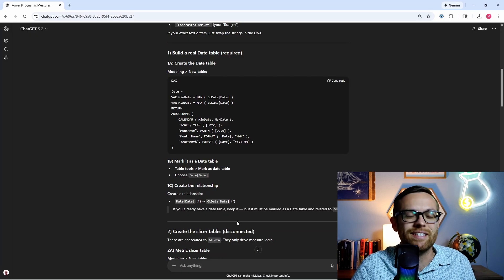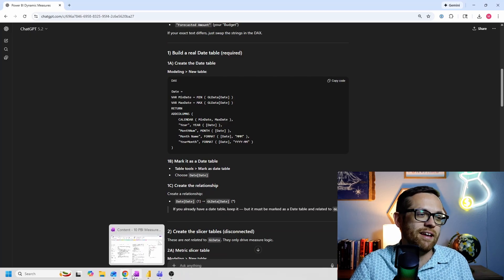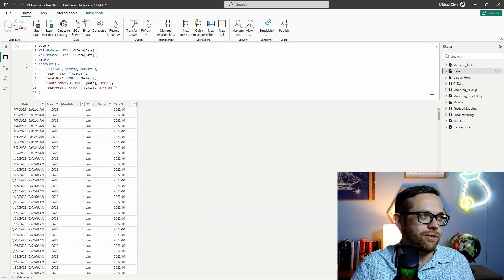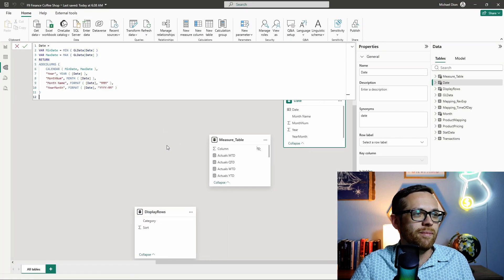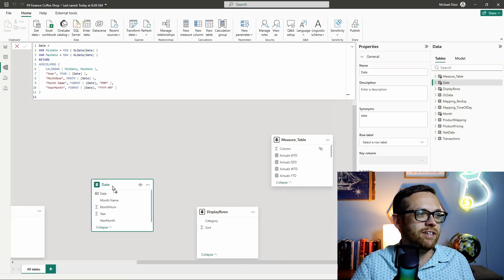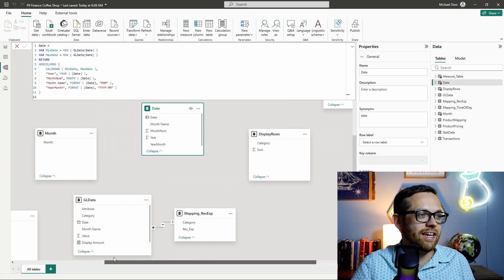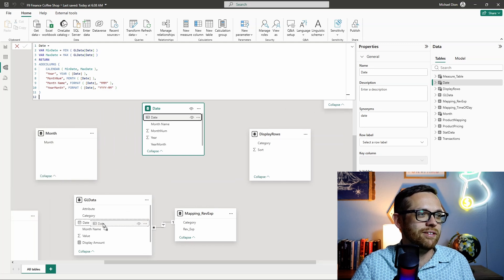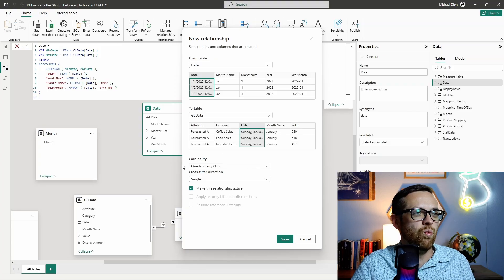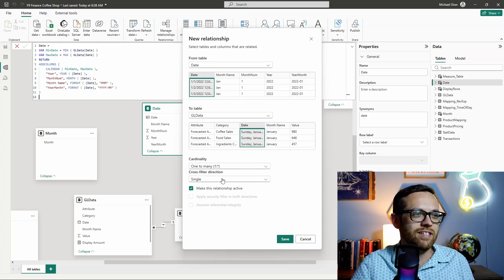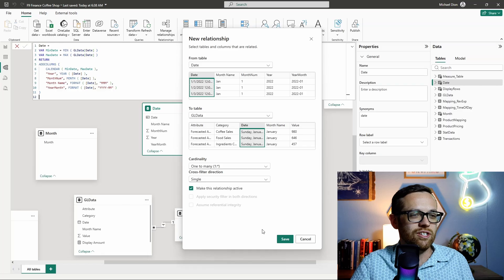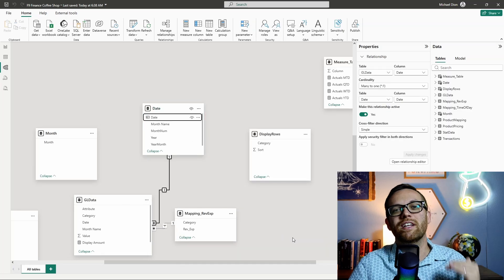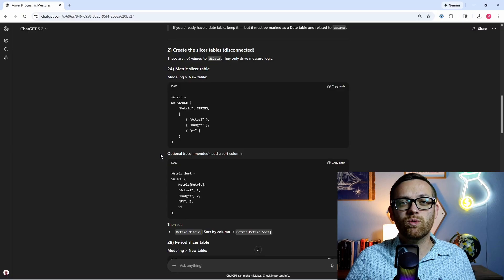So that was the second step. And then the third step is to create the relationship. Can't forget that step. I've definitely forgotten that step one too many times. So let's come over here. Here's our new date. So let's pull our date down here. Let's figure out where our GL data is. There it is. So we'll just drag and drop date down to date. You want to make sure that this is a one-to-many relationship with cross-filter direction signal and make this relationship active. So now we are fully set up. We've got a functioning date table.